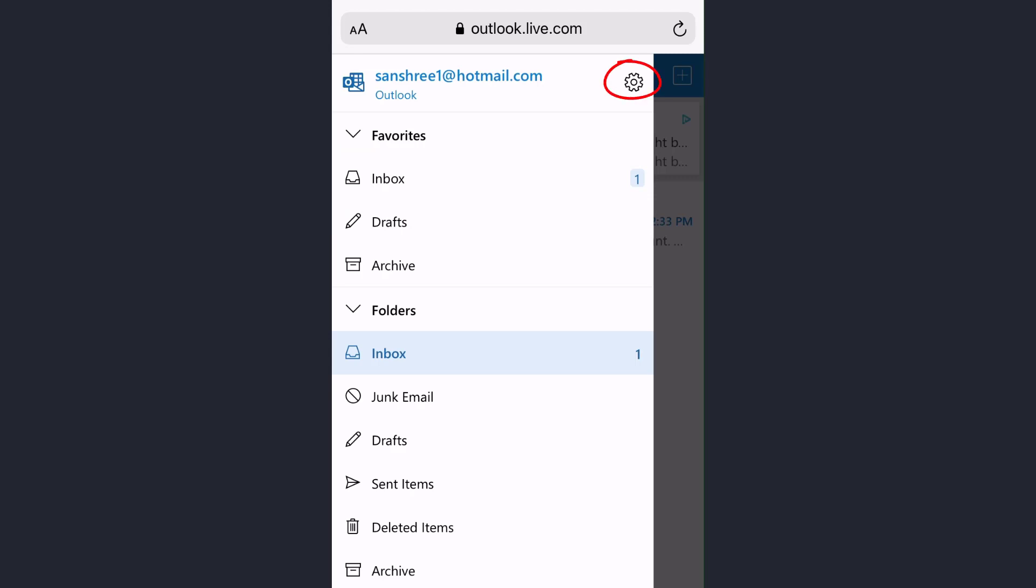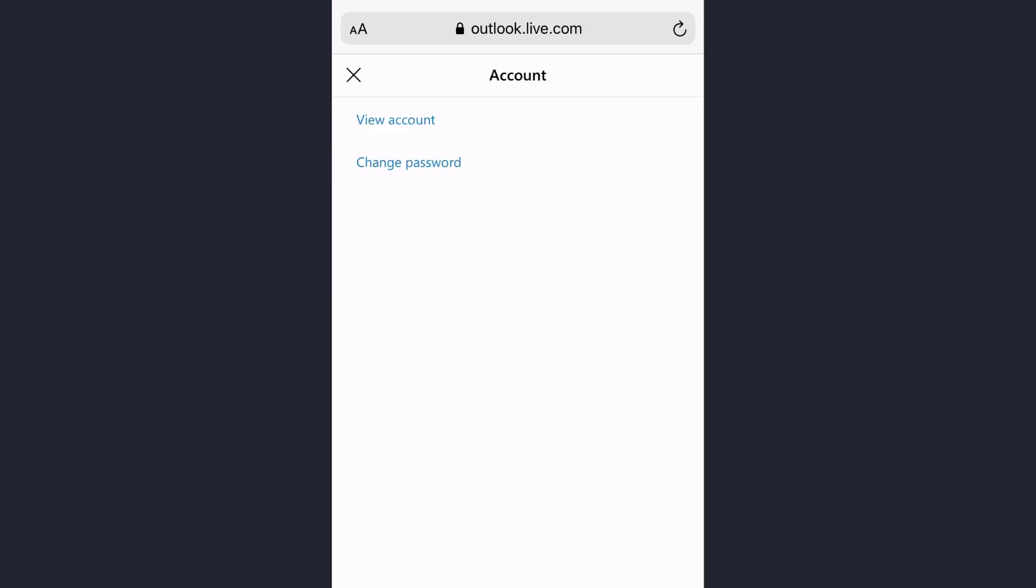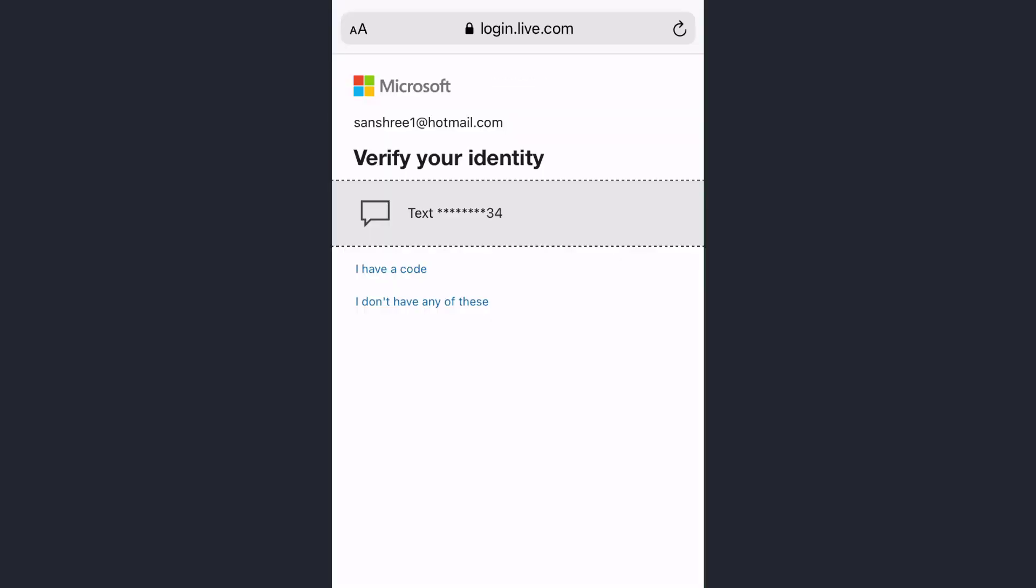Now tap on account under the general category and tap on change password on this page. So in order to change the password of your Hotmail account, Microsoft wants to verify that you are the rightful owner who is going to change the password of the account.